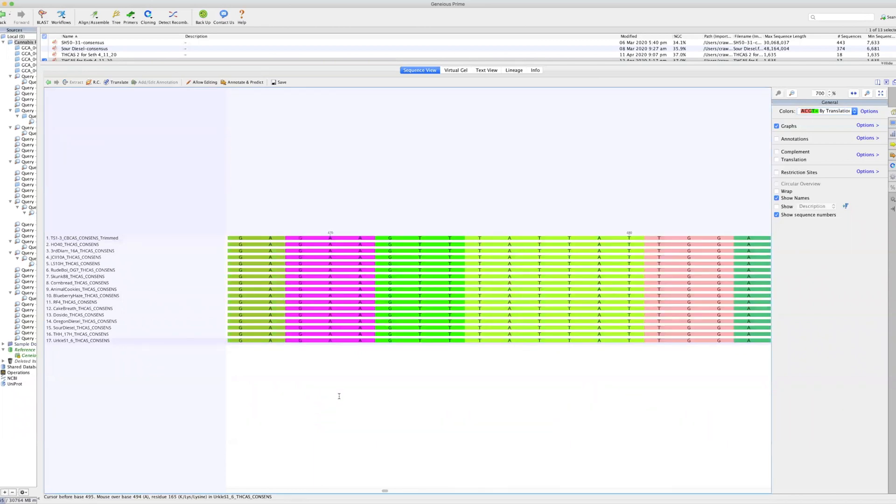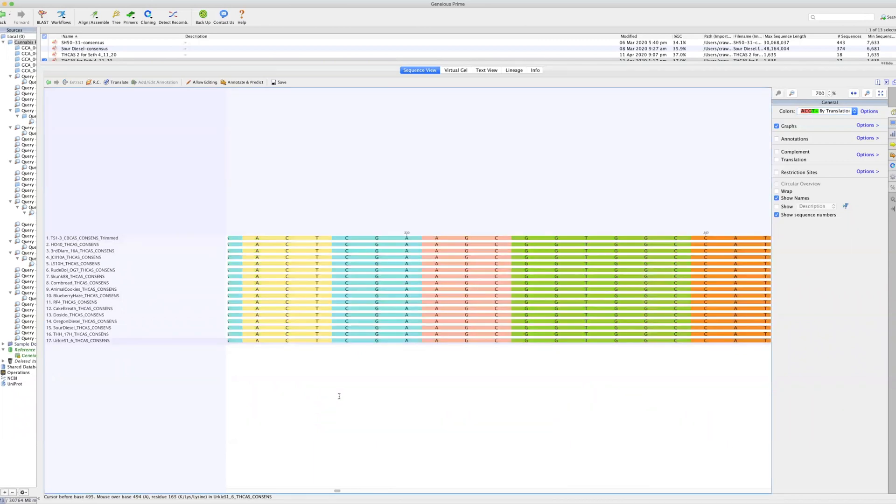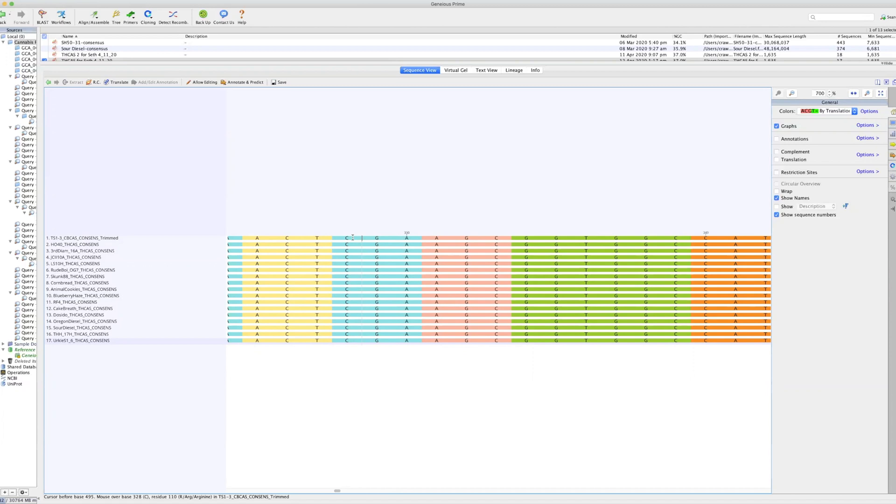So what we can do is look at these individual changes that happen in amino acids that lead to protein changes. Sometimes these are meaningful, sometimes they're not. Sometimes they have no effect on a gene and other times they can actually shut down the entire expression of the gene.